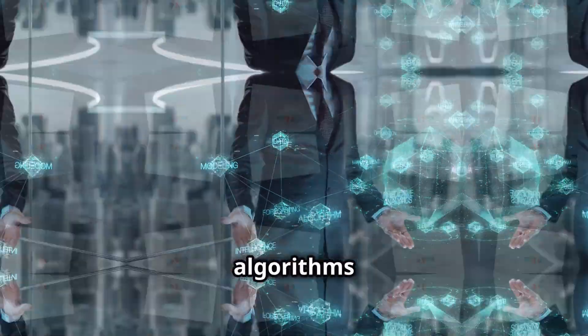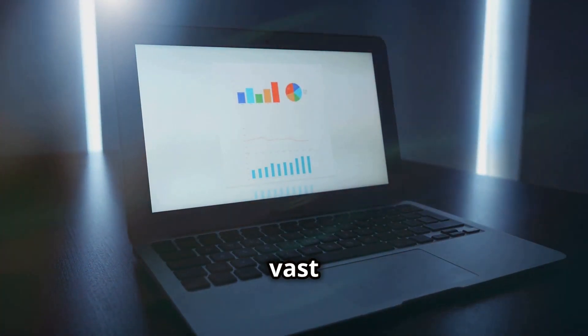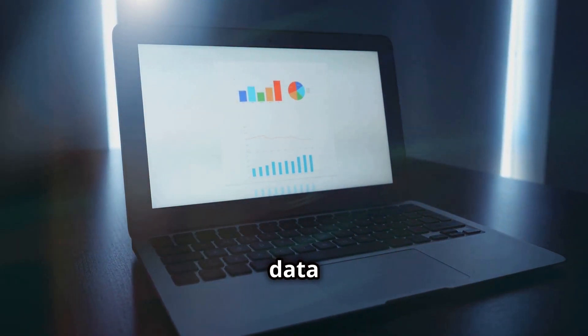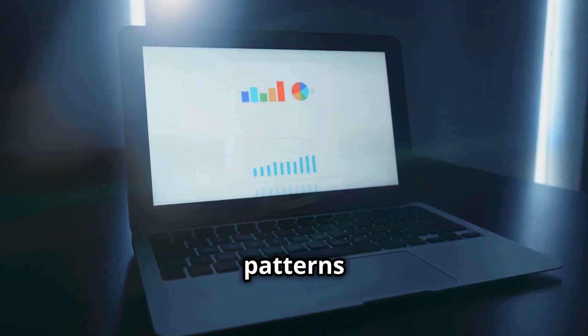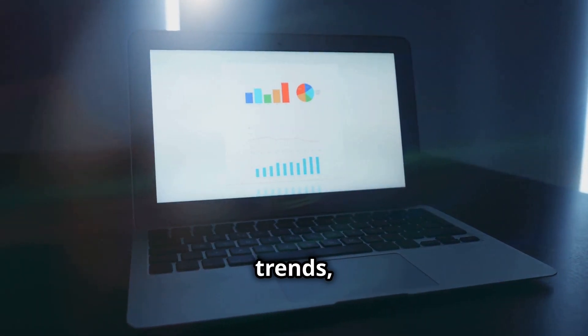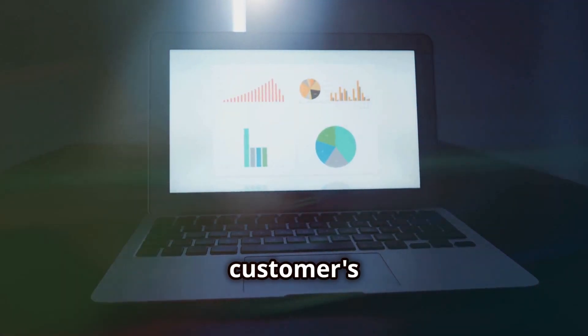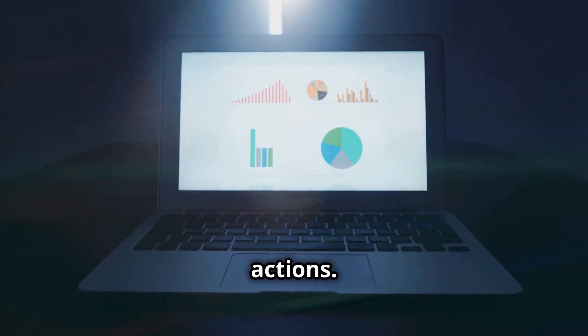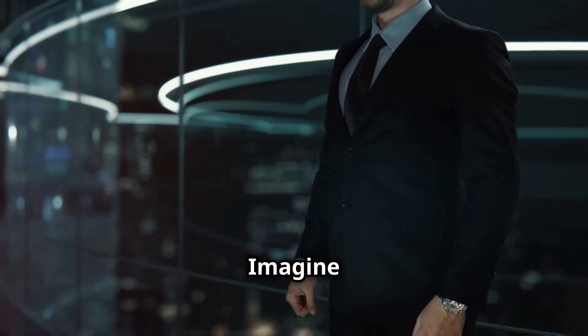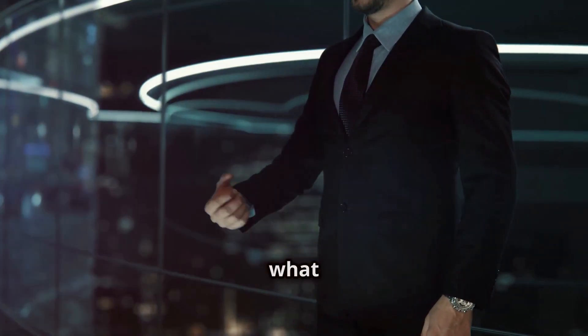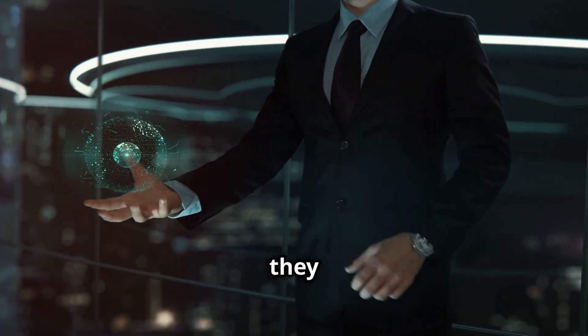AI algorithms analyze vast amounts of data to identify patterns and trends, giving you a crystal ball into your customer's future actions. Imagine knowing exactly what they want before they do.